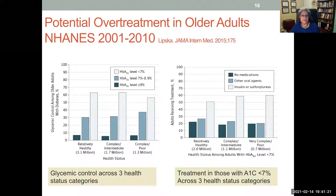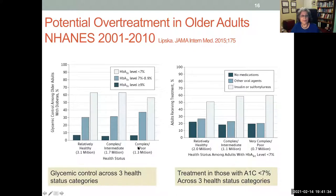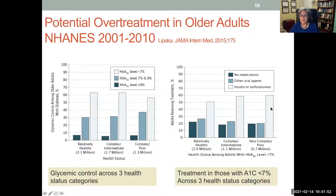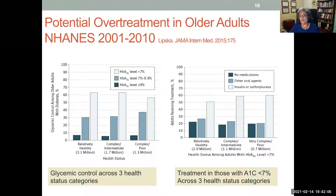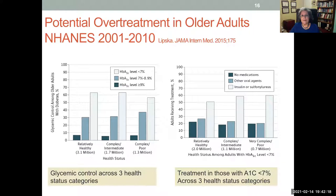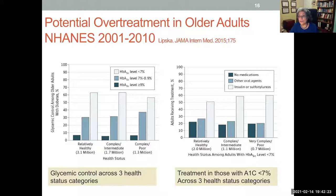Data show that older adults are over-treated. A 10-year study from Anne Haines looked at three categories — relatively healthy, complex intermediate, and complex adults in poor health — and found that regardless of health status, about 60% had an A1C less than 7%, which is actually inappropriate. The majority achieving this were taking insulin or sulfonylureas, increasing hypoglycemia risk. A key takeaway: know the glycemic goals for each health status category, come to consensus with patients, and document it.